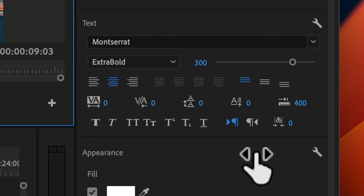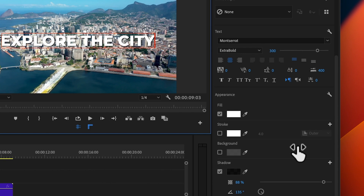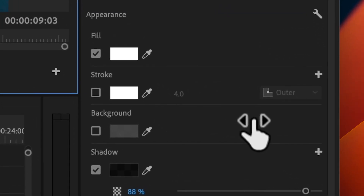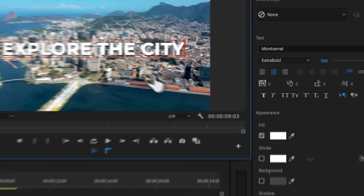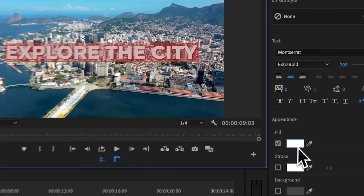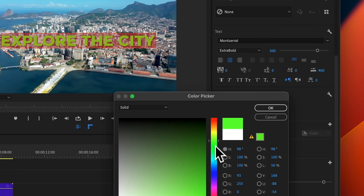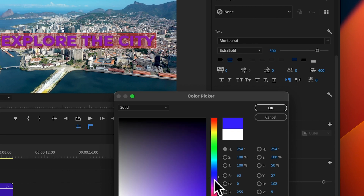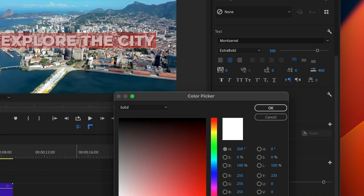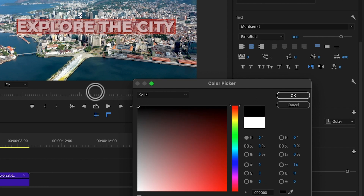The next part of Essential Graphics is the appearance of your text — the fill, stroke, background, shadow, etc. If you don't like the color of your text, just select the text layer, go into Fill, and you can change the color to anything you want. I quite like white for titles, so I'm going to keep that as white for my project.